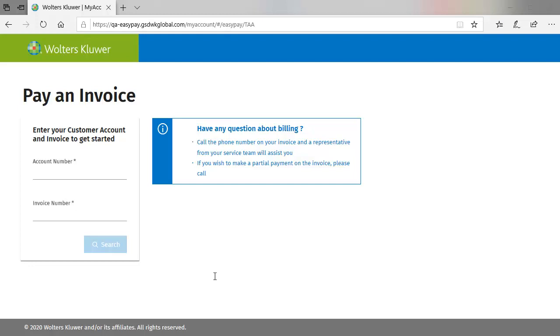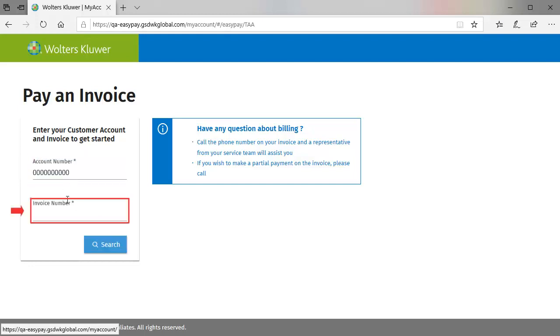On the Pay an Invoice screen, enter your account number and the invoice number you would like to pay, and then click Search.